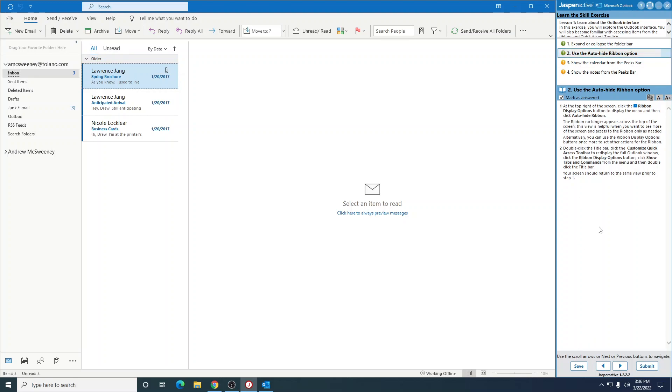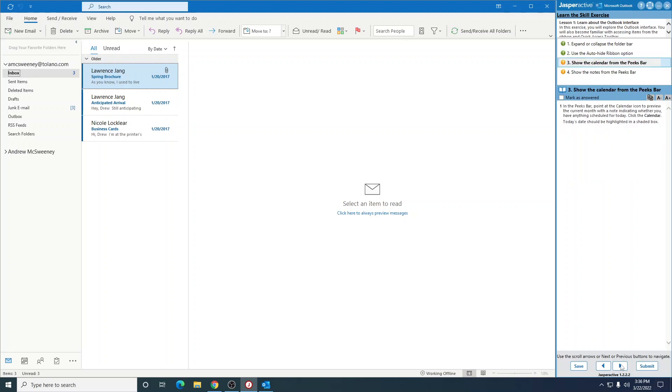Just showing you how to display different things. In the peaks bar, well over here on the left-hand side, this is your peaks bar. Point at the calendar, so if you point at the calendar down here...